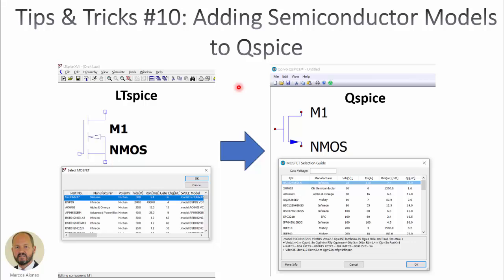Hi everyone, welcome to this video entitled Tips and Tricks Number 10: Adding Semiconductor Models to Qspice. If you have been using Qspice, you have seen that we have some devices here for NMOS transistors, but many devices are missing